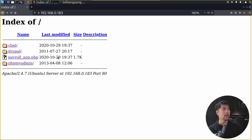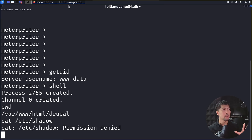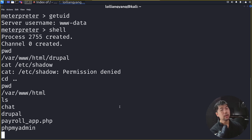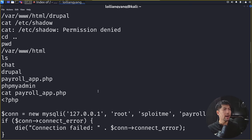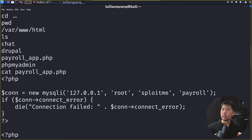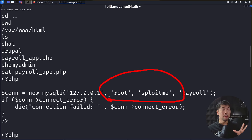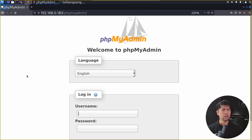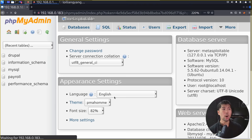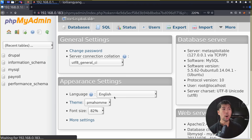We cd back to var/www/html/drupal and notice 'payroll_app.php' listed on the site. We enter 'cat payroll_app.php' and get back some very interesting code. Right there in the code we find credentials: username 'root' and password 'exploitme'. Jumping back to the browser and navigating to phpMyAdmin, we enter 'root' as the username and 'exploitme' as the password, click Go — and boom, we're in.